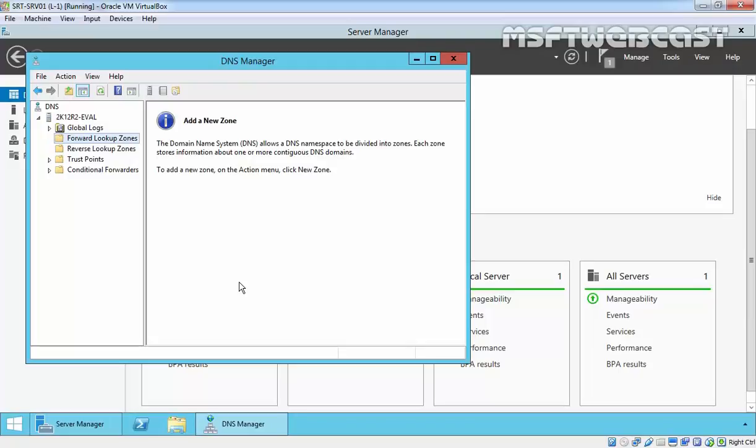In our next video, we'll see how to create forward lookup zone and reverse lookup zone in Windows Server 2012 R2. Thanks for watching this video.